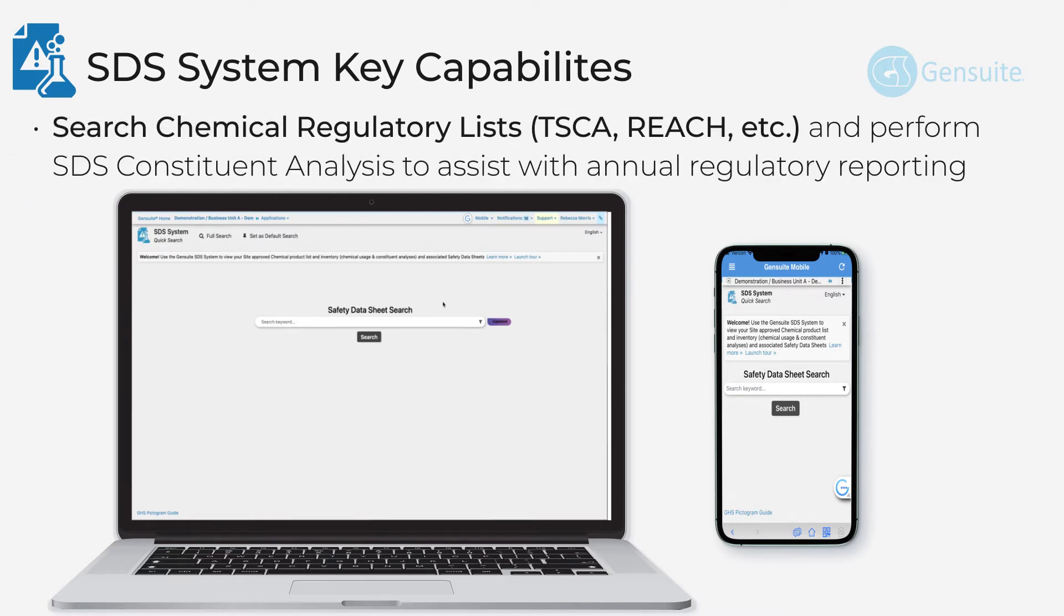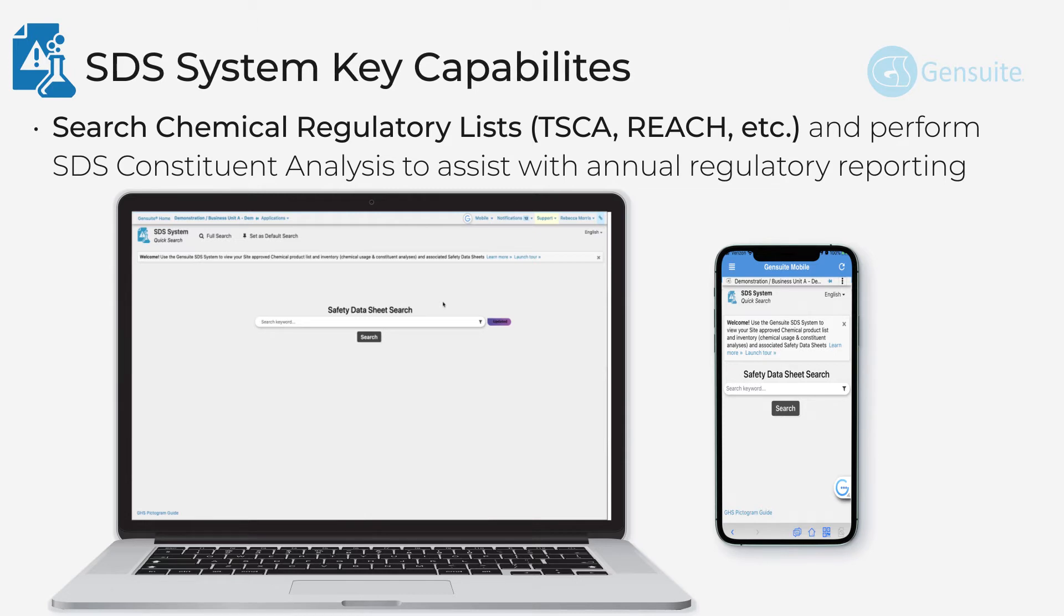Search chemical regulatory lists, TASHCA, REACH, etc. And perform SDS constituent analysis to assist with annual regulatory reporting.